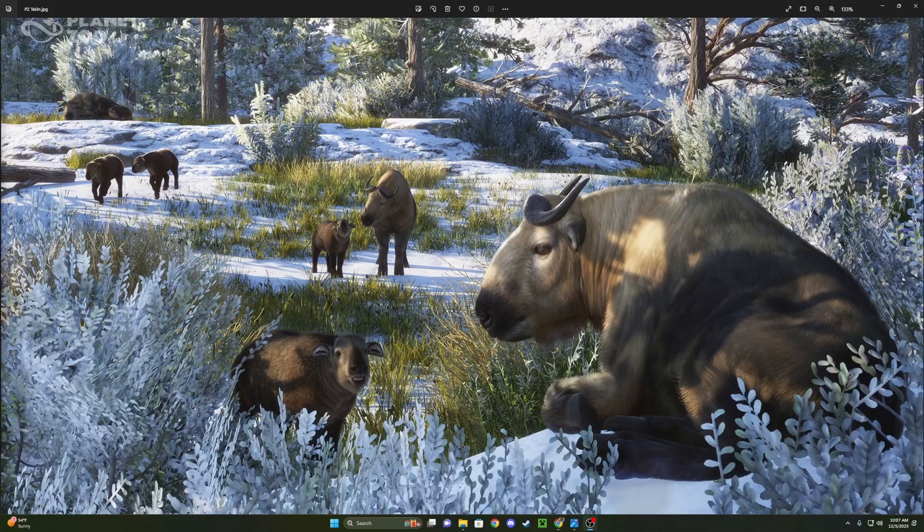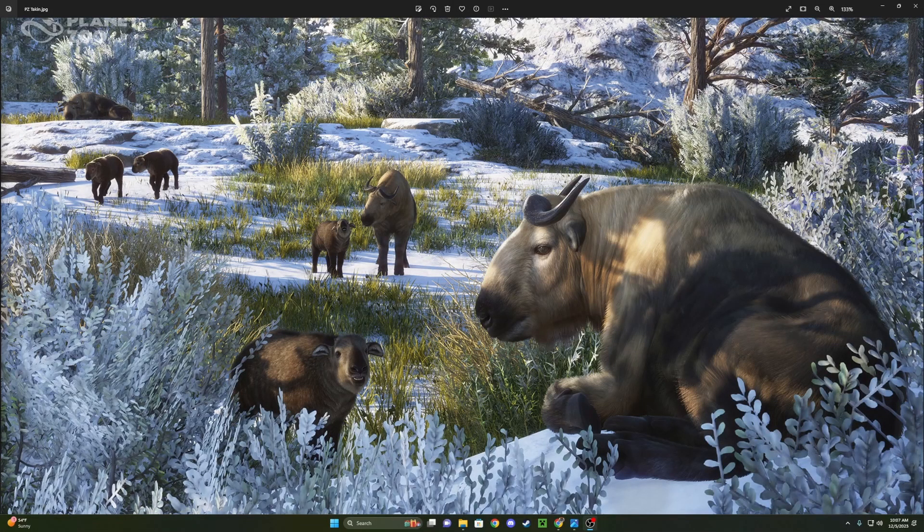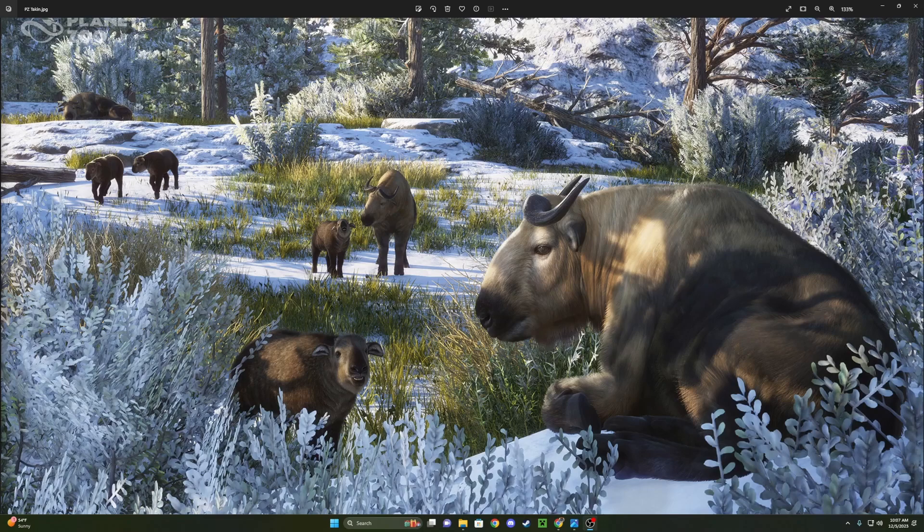Hey y'all, welcome back into another video. Planet Zoo just kind of sneakily dropped us the Takin screenshot.